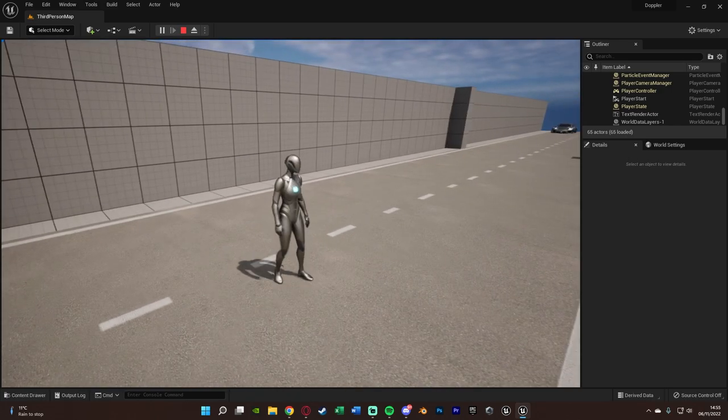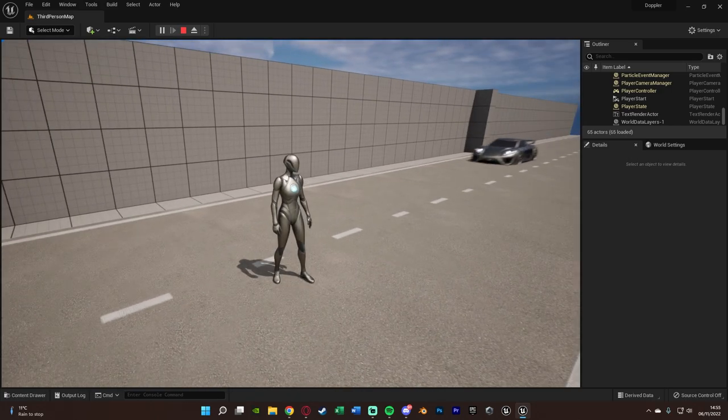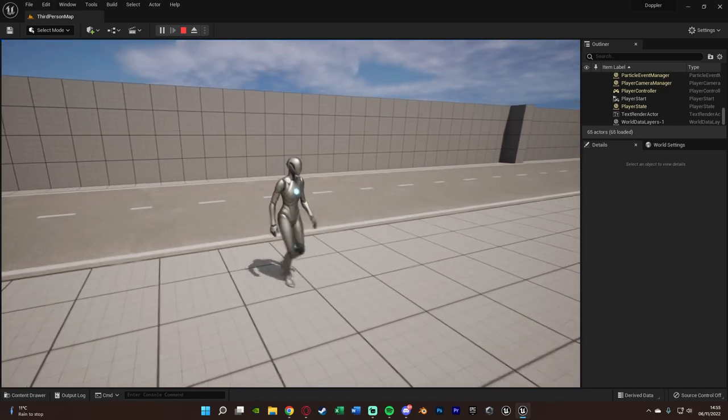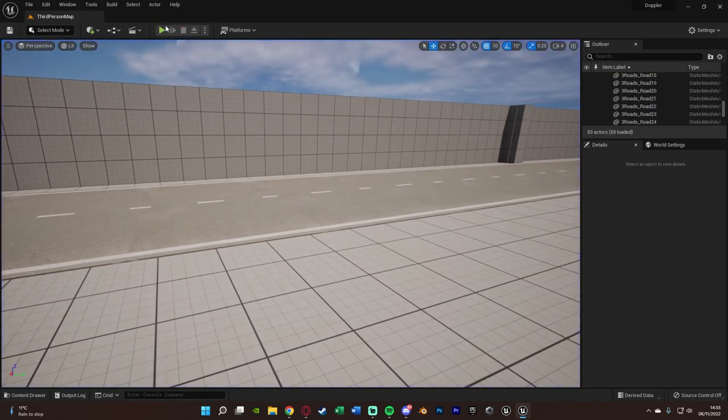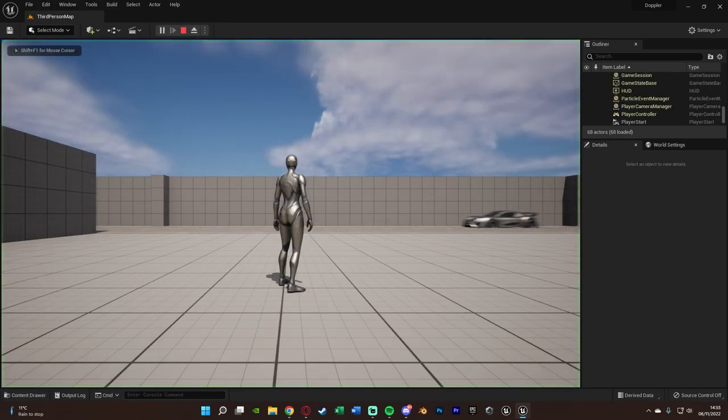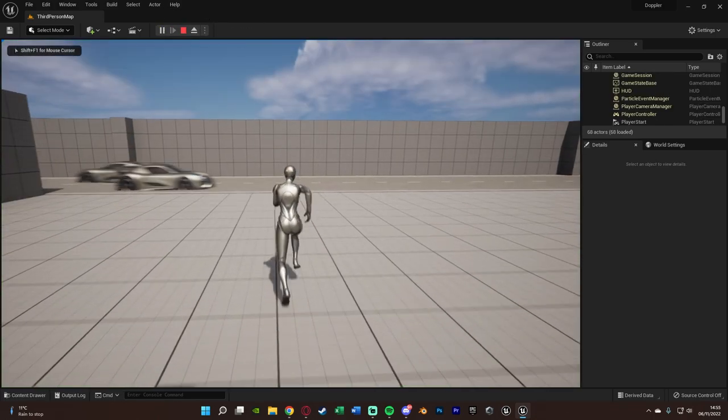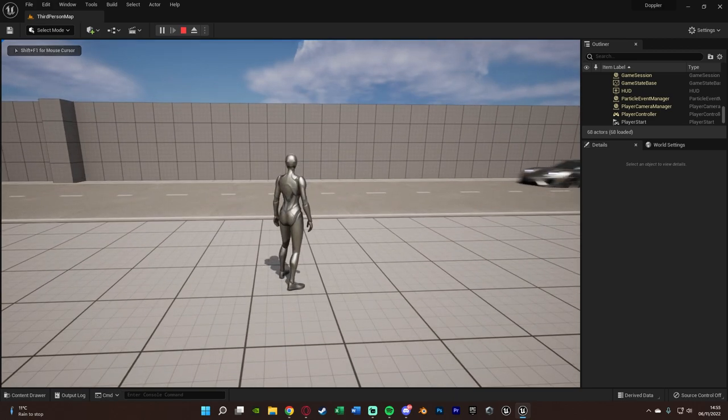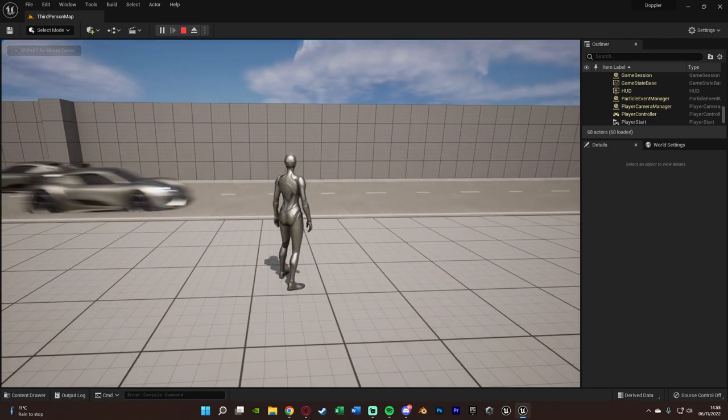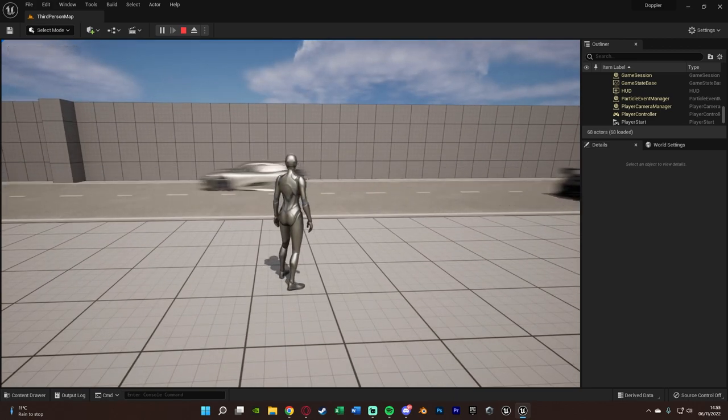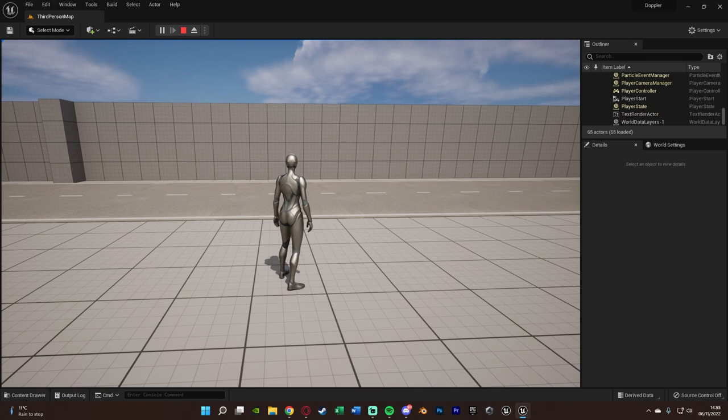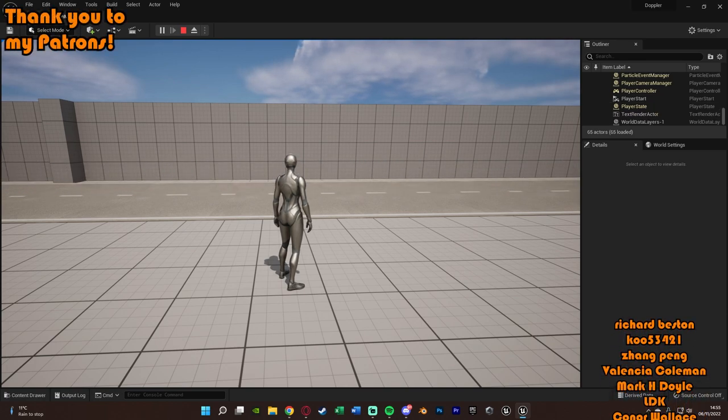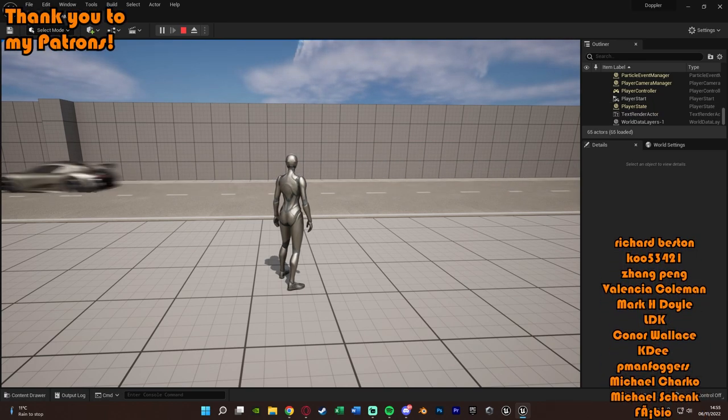I think that'll be it for this video as we've done everything we want to do. We've set up the Doppler effect inside of Unreal Engine 5. It's very quick and easy to do as you saw. There's no programming required. But a lot of people don't know about this amazing little trick. It's simply just one node. But something which is quite hidden to a lot of people.